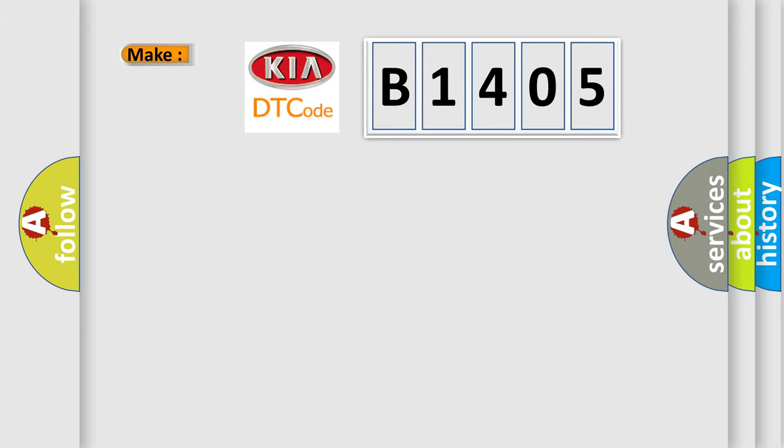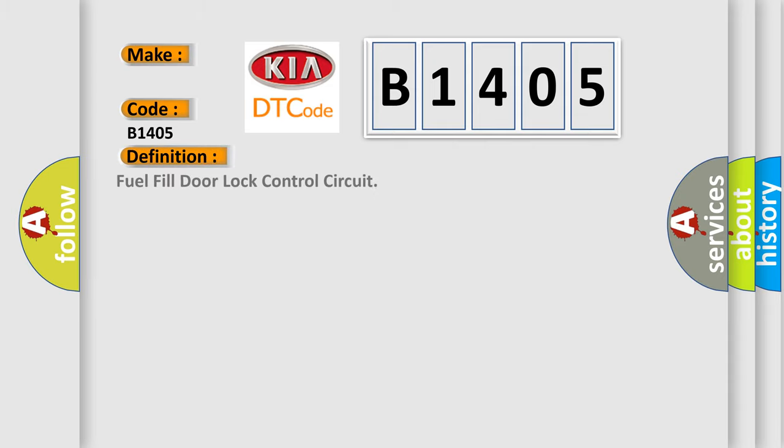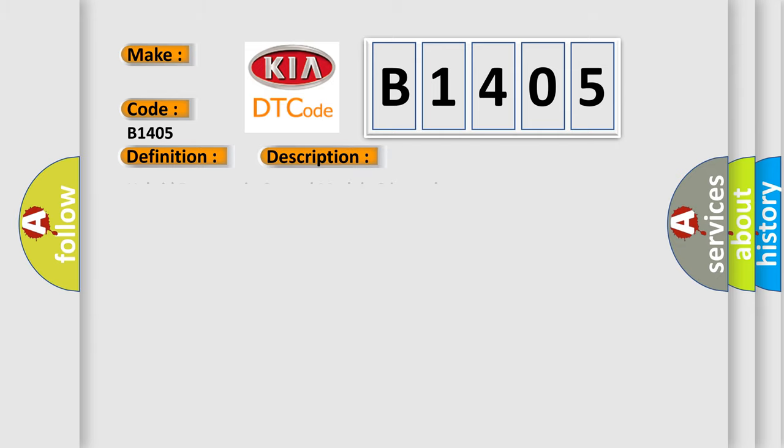So, what does the diagnostic trouble code B1405 interpret specifically for KIA car manufacturers? The basic definition is fuel-filled or lock control circuit. And now this is a short description of this DTC code.